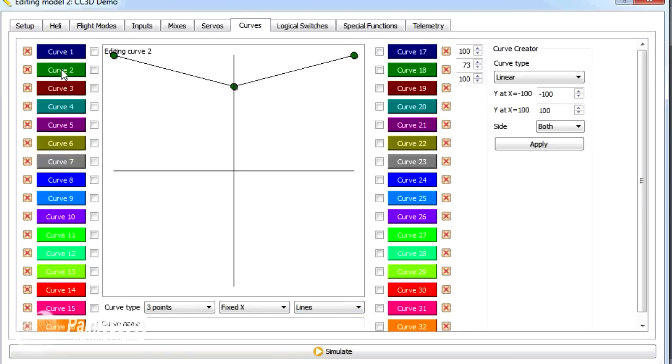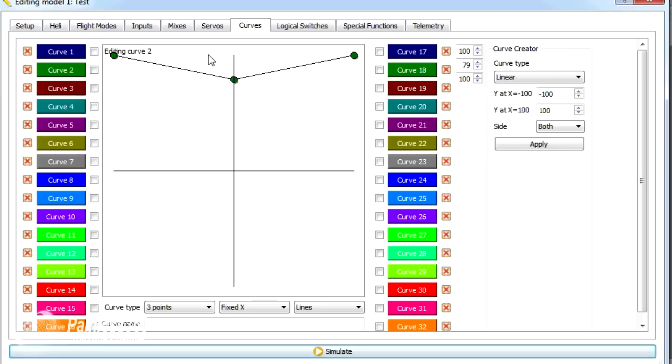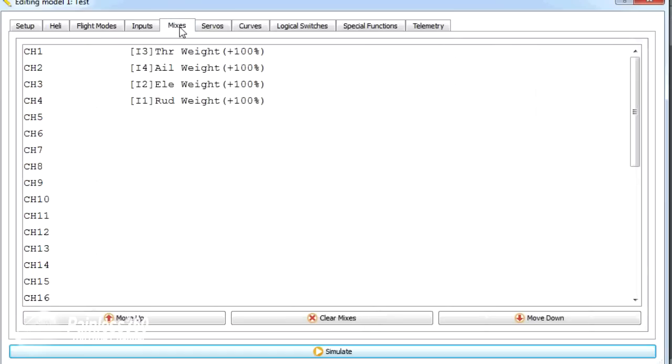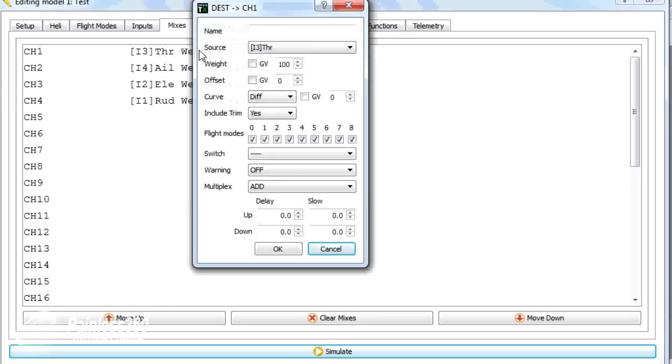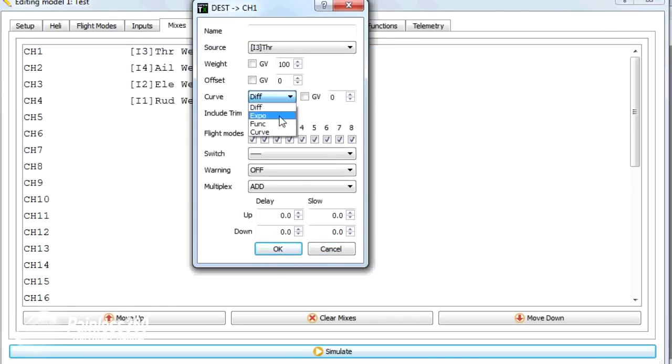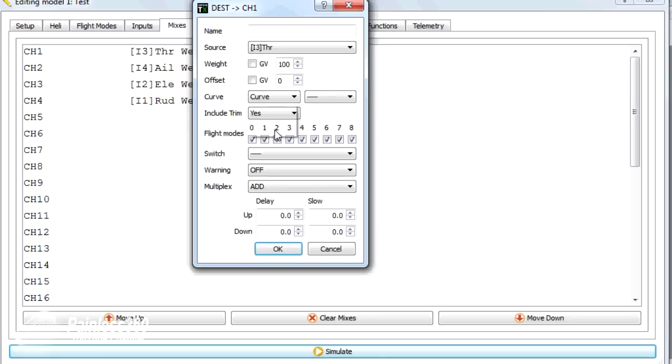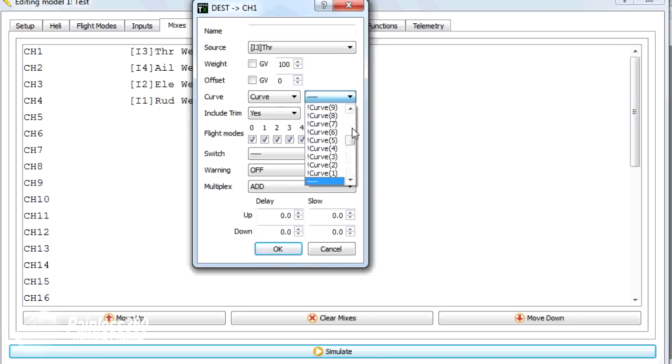So why would you do that? Well, what you might want to do is have a switch on your transmitter that changes the throttle curves that you're using. So if we now go back to the mixes menu, what we can do is assign these curves to a channel. So we'll actually edit the throttle channel, which is the first one. And rather than say the curve is just diff or exponential, we're actually going to choose curve at the bottom. And then we are allowed to choose which of the curves we've already set up.